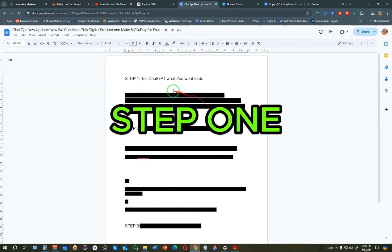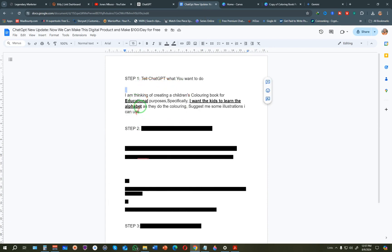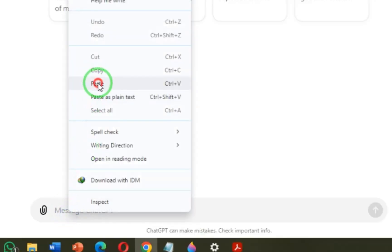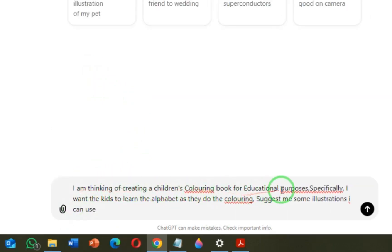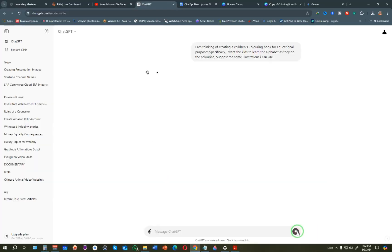There are only three steps to follow. The first step is to tell ChatGPT what you want to do. I've already written down what I want ChatGPT to do for me, so I'm just going to copy this and come back to ChatGPT. Click the pencil icon to start a new chat, and paste in the message telling ChatGPT what you want to do.